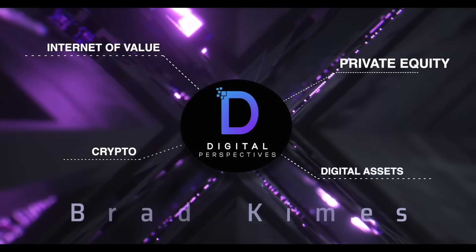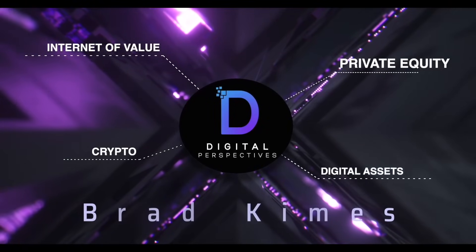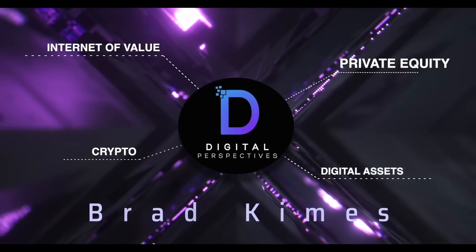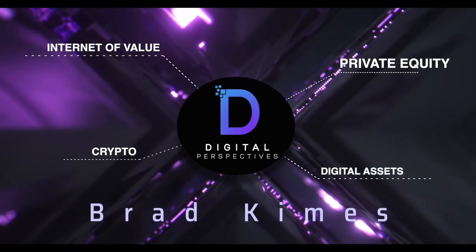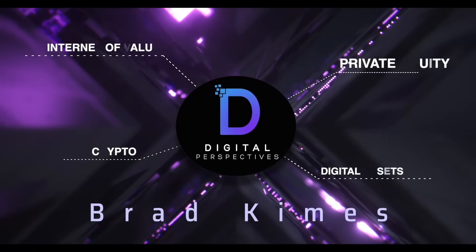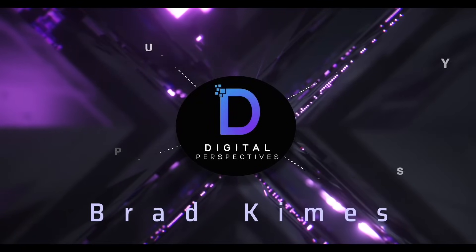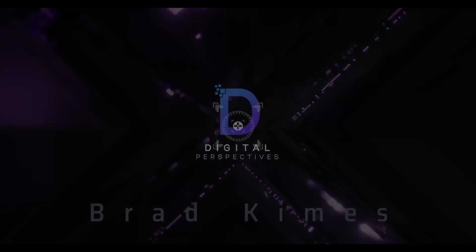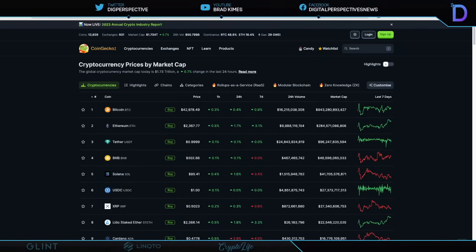Digital Perspectives with Brad Kimes. Come on in. Welcome back to the show.